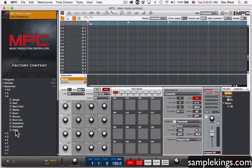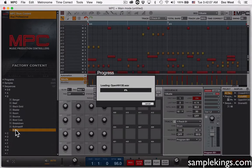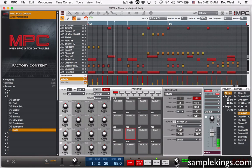Let's go to Buster here. I'm gonna double-click Buster and now Buster loads in the program and sequence. Let's press play start.